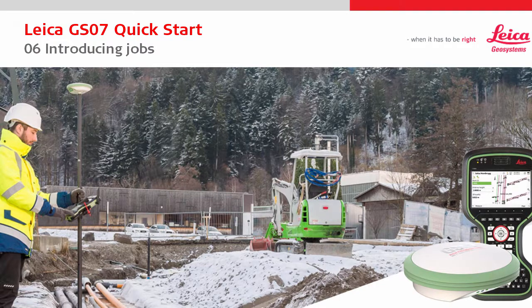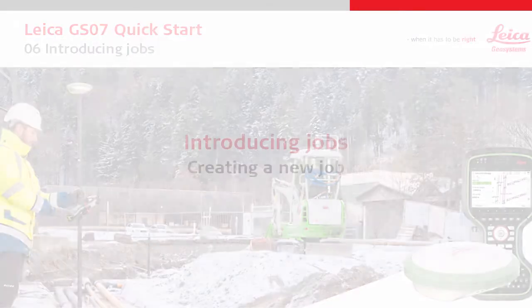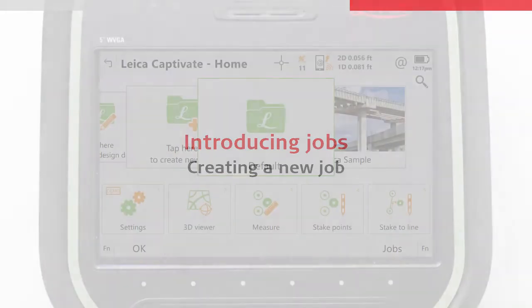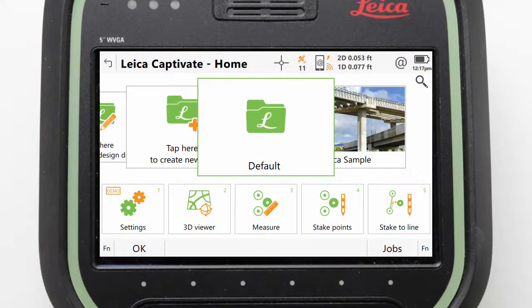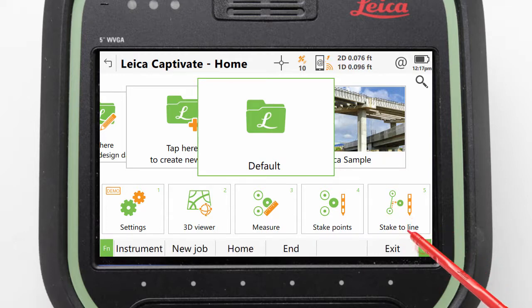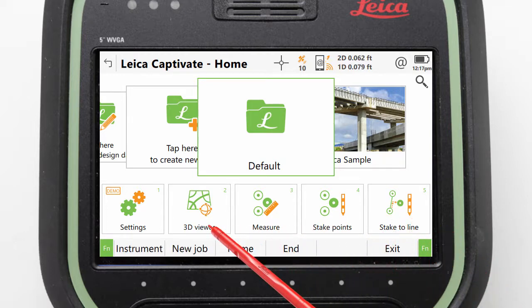Welcome to the 6th Leica GS07 quick start video. This video focuses on getting used to jobs within Leica Captivate, starting with how to create a new job. We do this from the home screen by tapping or pressing Fn to access the second level of function keys and then selecting New Job.